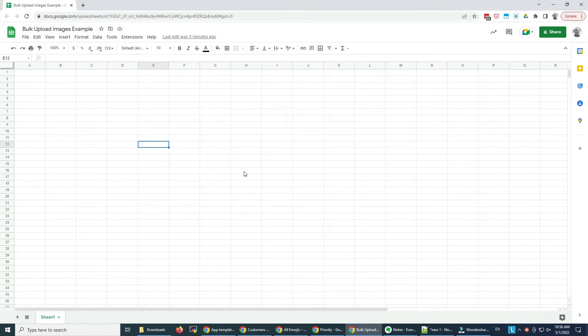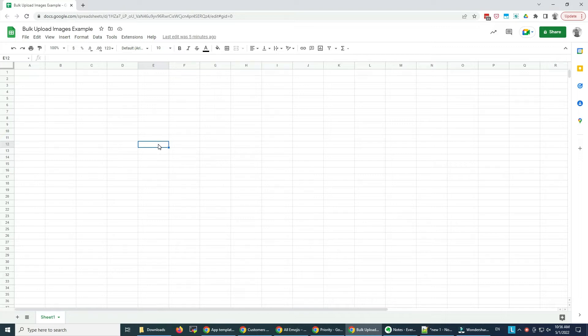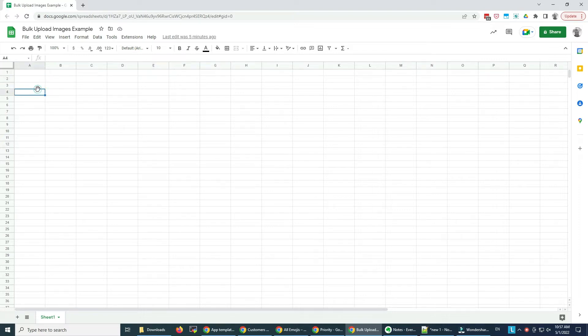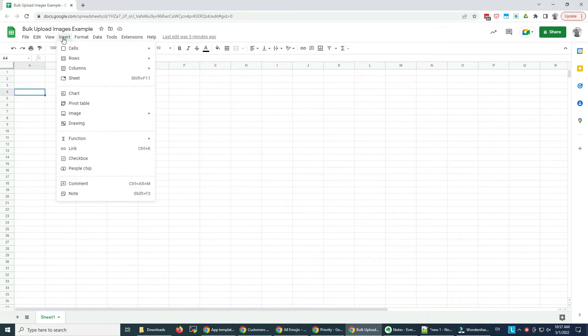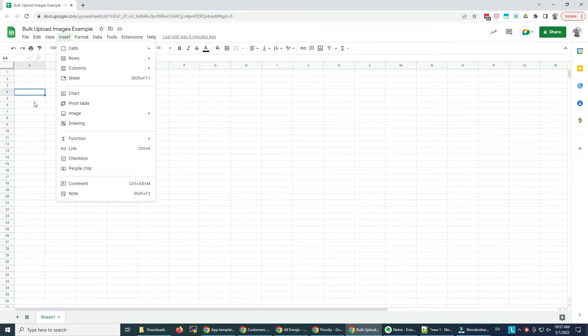Hi there, in this video I'm going to show you how you can add images in bulk to your Google Sheets. This can be either as links directly from Drive or inserted as images in a cell.